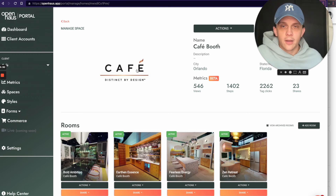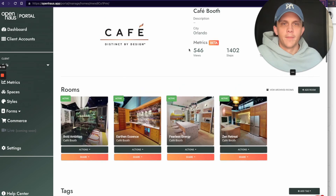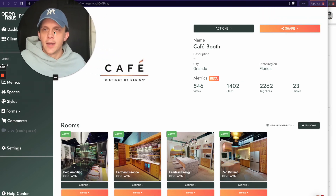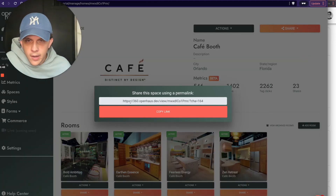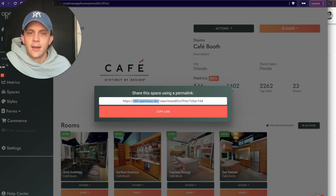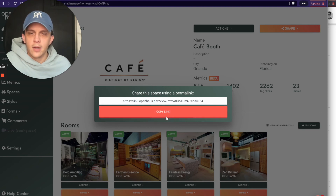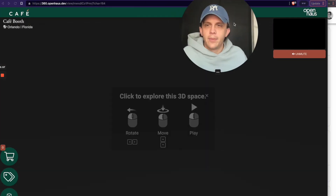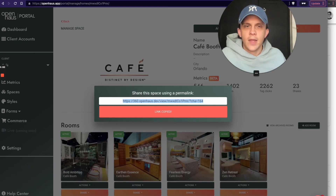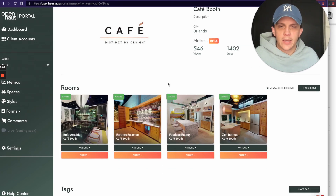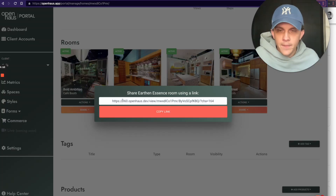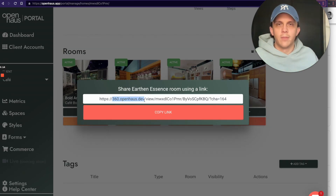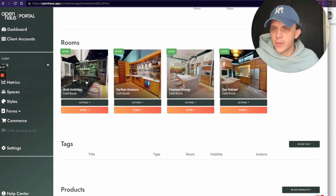If I click on a room it takes me there using the white label domain. When you want to share links with clients, click Share, then Share Using a Link — you can see my new white label domain is now inside that link instead of the openhouse.app domain. I'll click Copy Link, paste it in a new tab, and it works perfectly. For sharing a specific room, go to the room, click Share Using Link, and you'll see the custom white label domain there too.